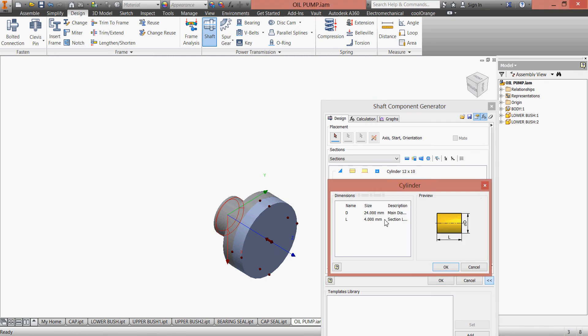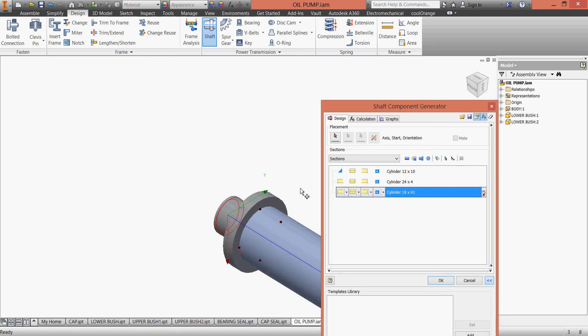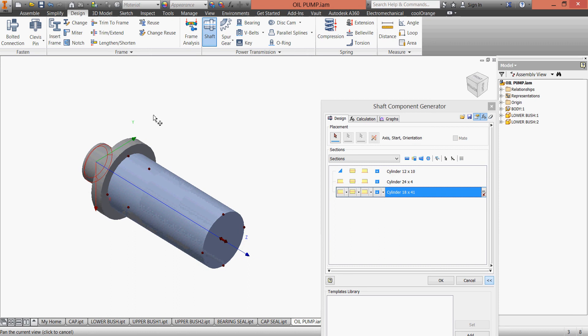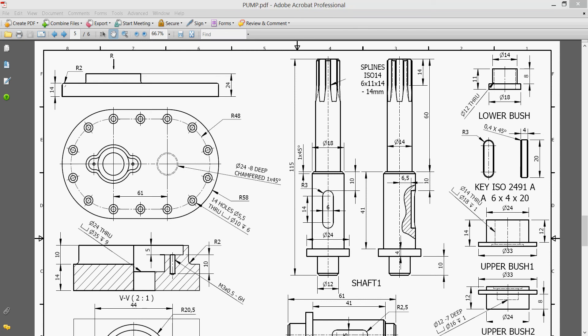So let's do it. This one we finish. We'll add another part, the diameter is 18 and the distance is 41, click OK. Let's continue. At the end of this 41 we have a chamfer.